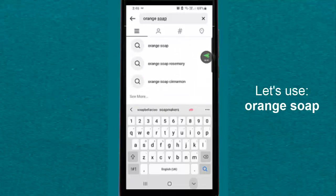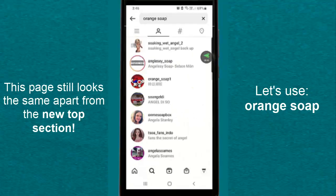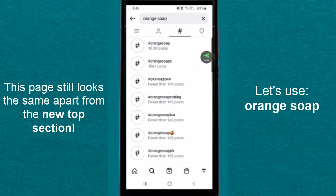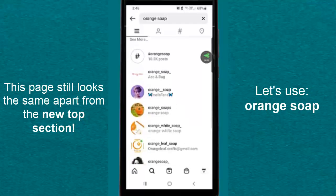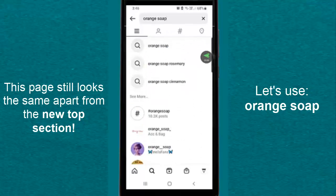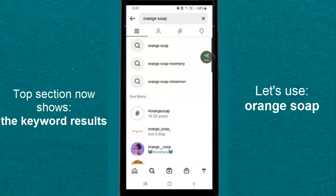As you can see, we still have the accounts that have the word soap on there. We have the hashtags that have the word soap in it. In the first section with the three lines, we have again the hashtags and the accounts, but here's the game changer. At the top, you have keyword results.